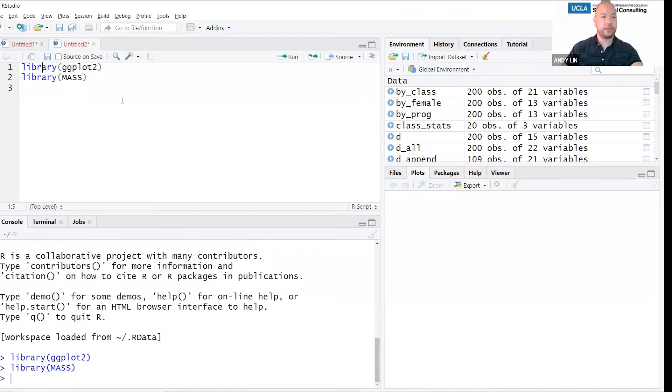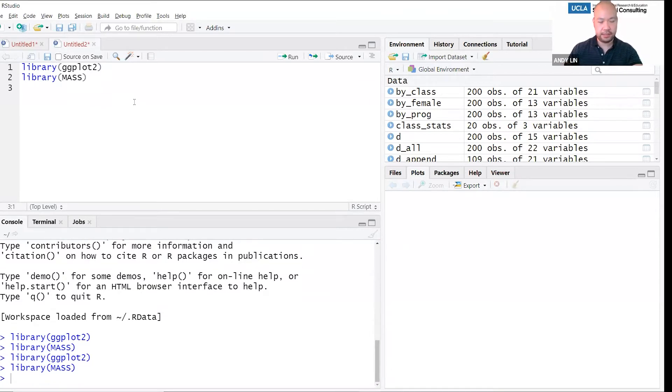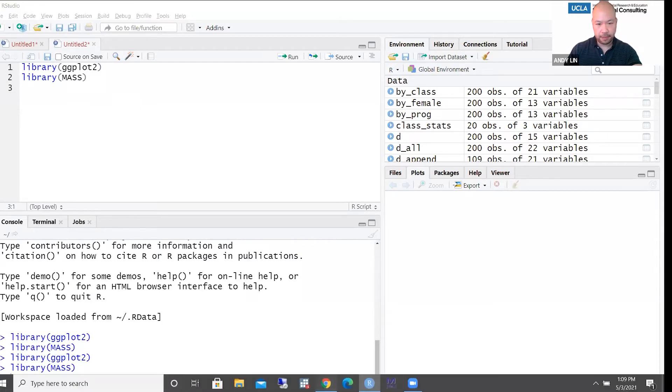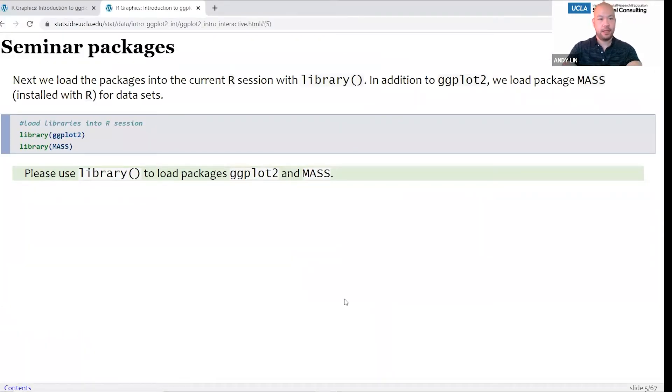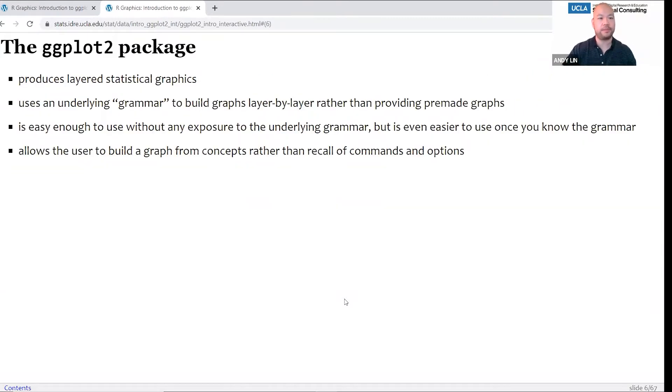We're going to run these two library commands in R first: library ggplot2 and library MASS. Now, if you haven't already installed ggplot2 and you're having problems installing, we may not be able to help you — that can take a long time. So what is the ggplot2 package? It produces layered statistical graphics. It uses an underlying grammar to build the graphics layer by layer rather than providing pre-made graphs.